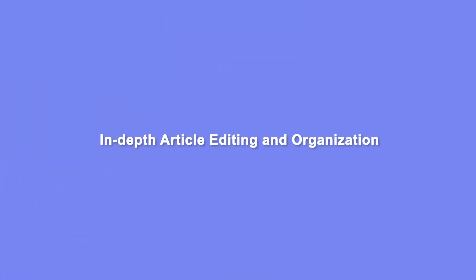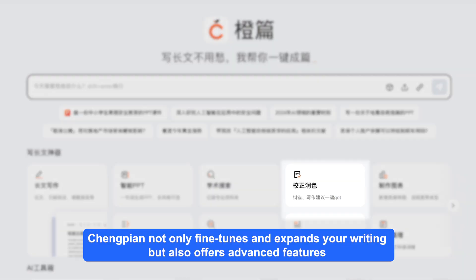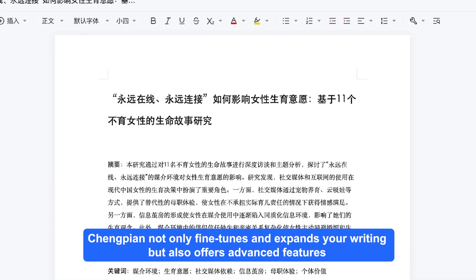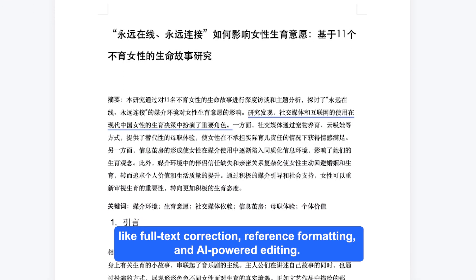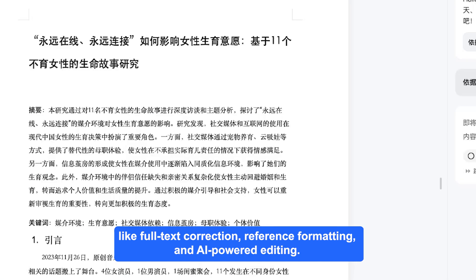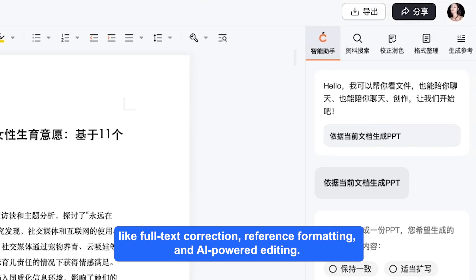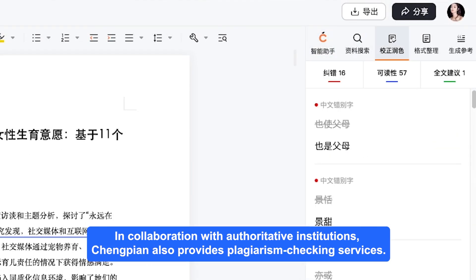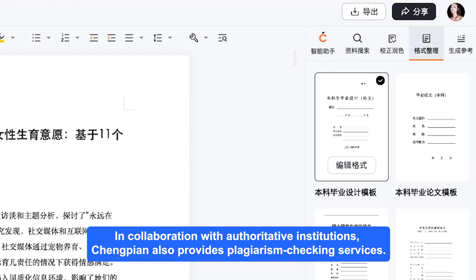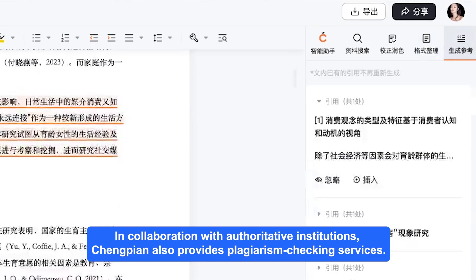When you're looking to polish or fine-tune your article, Chungpian not only fine-tunes and expands your writing, but also offers advanced features like full-text correction, reference formatting, and AI-powered editing. In collaboration with authoritative institutions, Chungpian also provides plagiarism checking services.